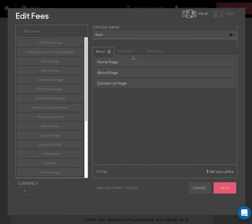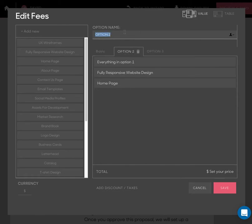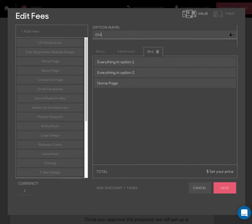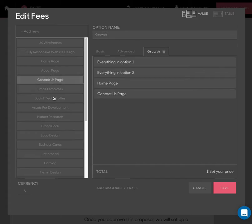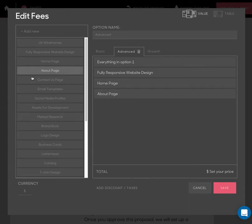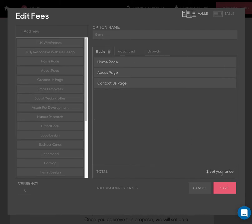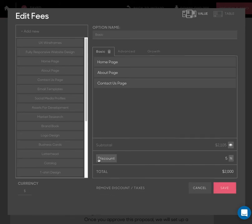And in each of them I can choose whatever I'd like to have. And then I give each of them the price, and that's it. I can add a discount of 10%, and I save it.